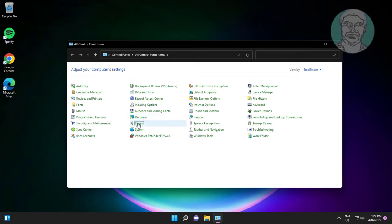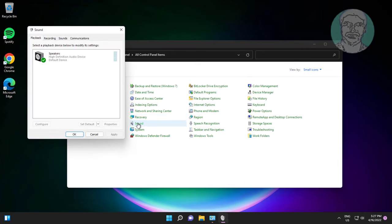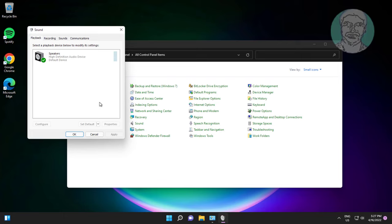Open sound settings. Right click select show disabled devices and also select show disconnected devices.